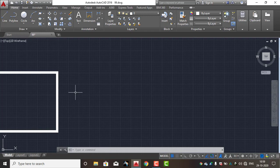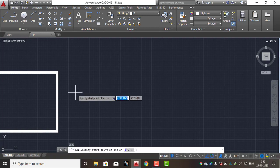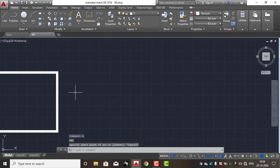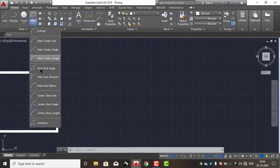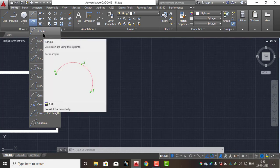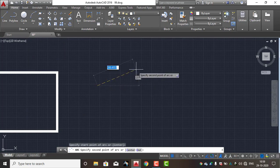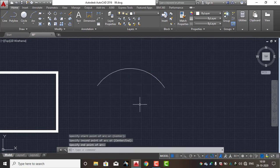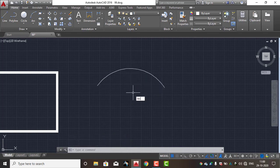We will separate the arc types. First one — you will find three points. You will click to create the second point and third point. First point, pi, and third point. Now I have to choose the rectangle command: rec, enter.